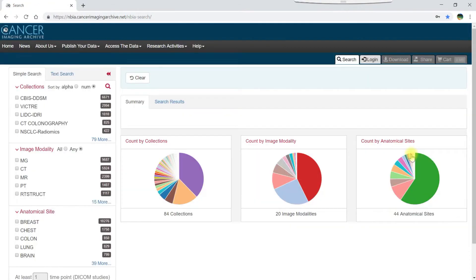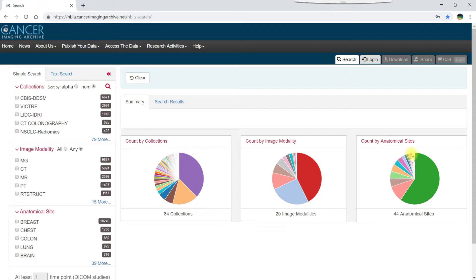Note that while the majority of TCIA data is open access and available without logging in, a small subset of collections is hosted under temporary embargoes or is restricted to certain groups of approved users. If you need to access a restricted data set, click the login tab to register for a data portal account.